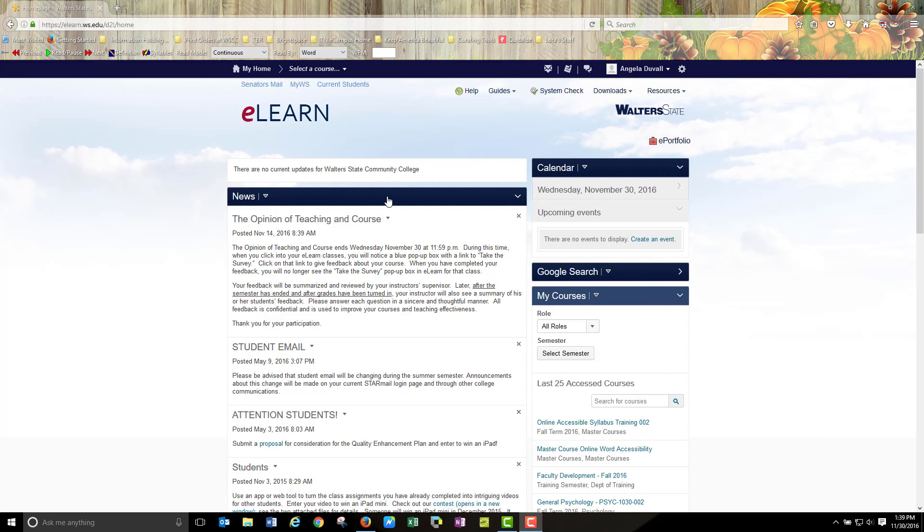Hello everyone, this is Laura Duvall. I am currently logged into eLearn and I would like to make a short how-to video for you on your user profile picture or user profile image. Let's begin.